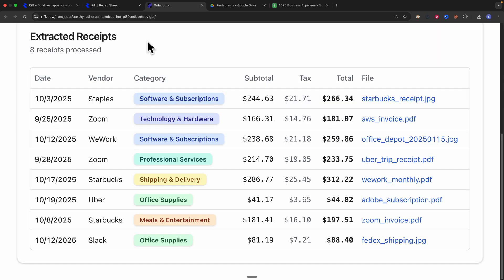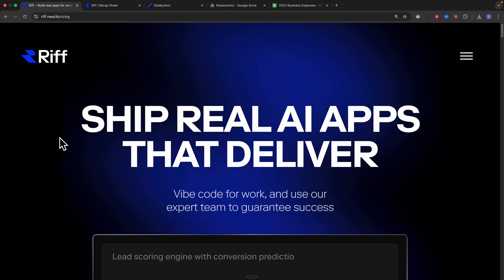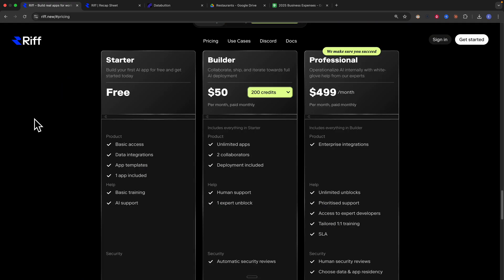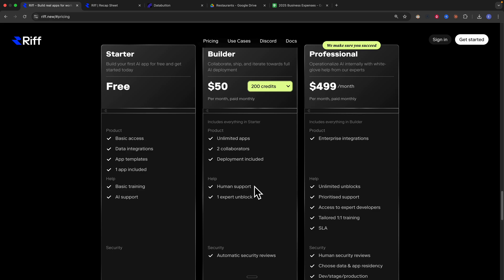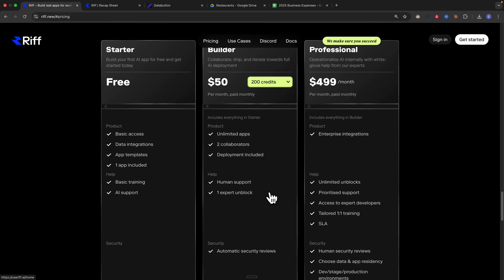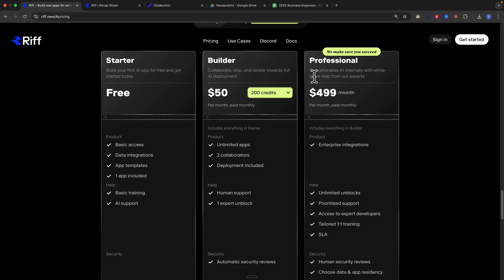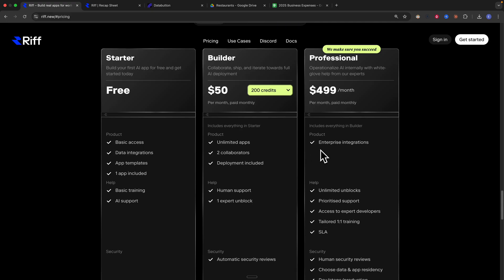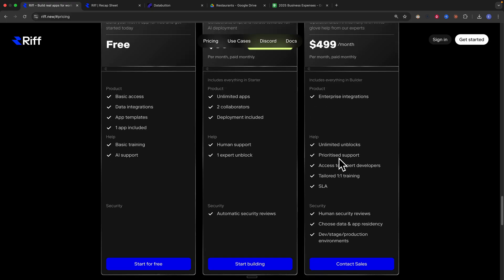After deploying, the application displays all the receipts. In terms of pricing, there's a starter plan (free tier) with data integrations, AI templates, and one app included. The builder plan offers unlimited apps, two collaborators, deployments, and human support to get unblocked on tasks. The professional plan includes everything plus enterprise integrations, unlimited unblocks, prioritized support, and one-on-one training.